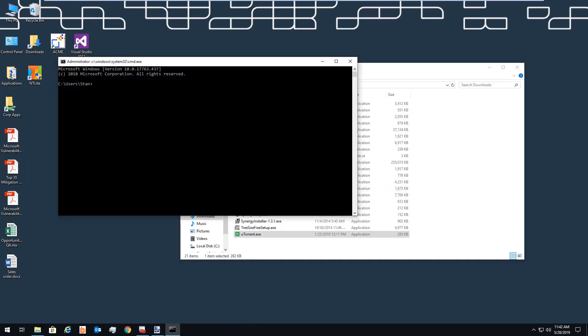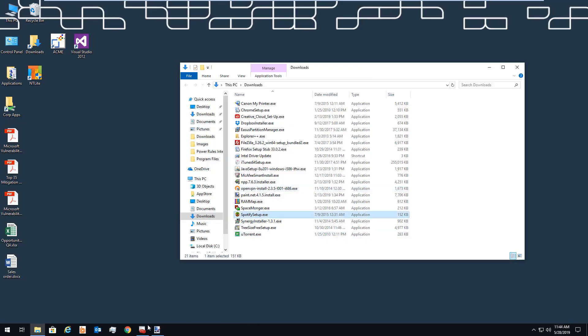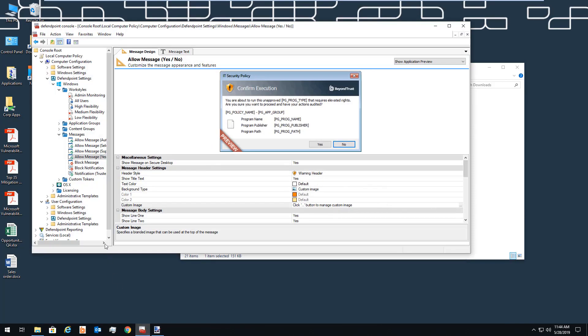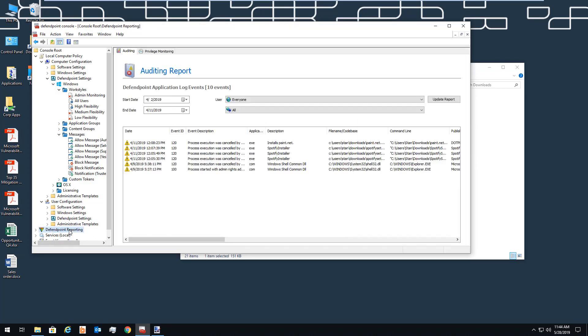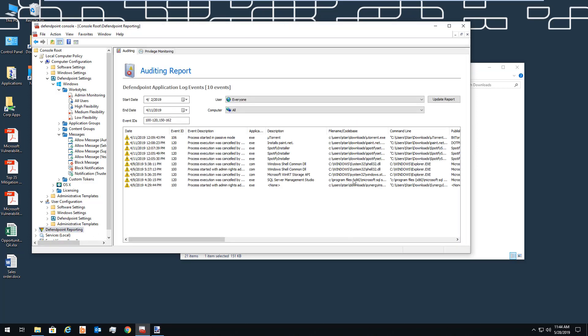All this is where the privilege management portion of the tool comes into play. We can change messaging, we can customize branding, we can set varying levels of restrictions on applications. In short, we have full control over what the end user experience is going to be.